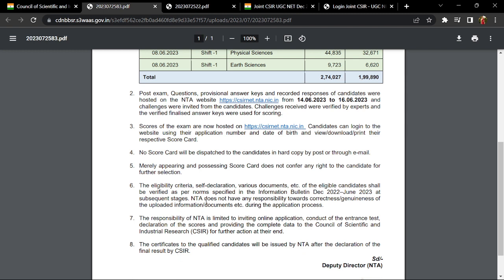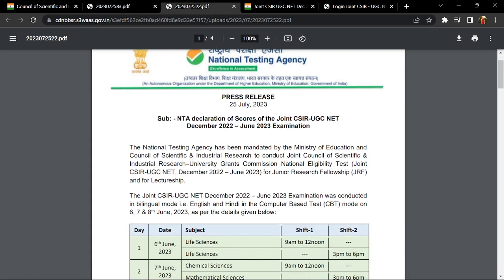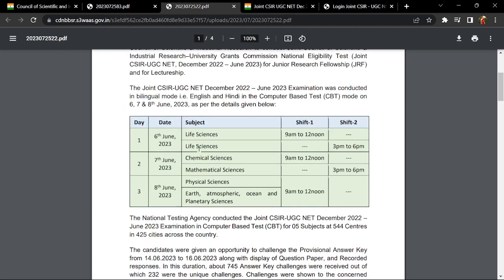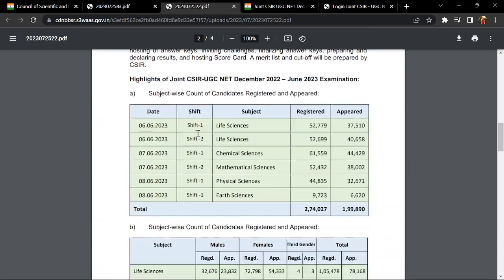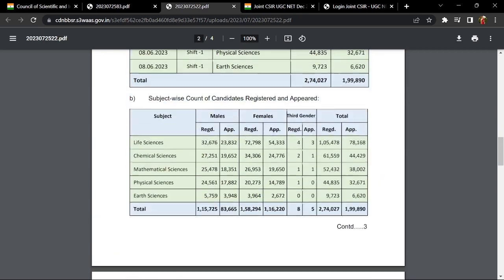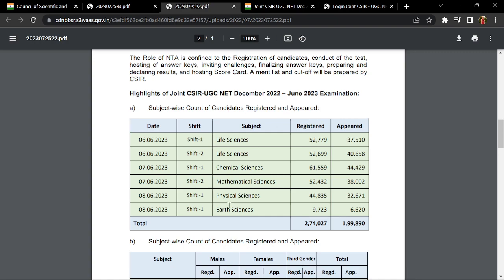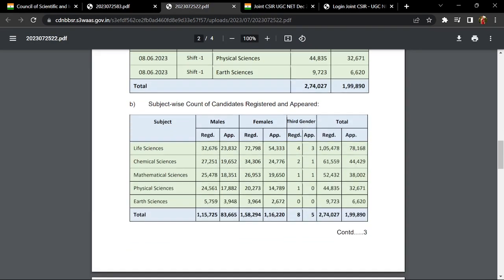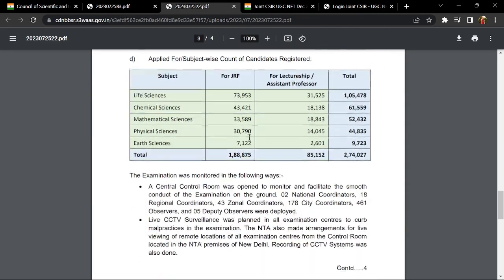The certificate to the qualified candidates will be issued by NTA after the declaration of the final result by CSIR. This notice has also mentioned subject-wise count of candidates registered and appeared, as well as category-wise information.